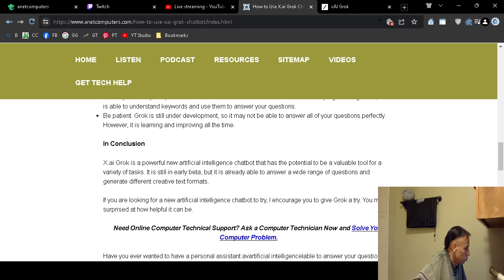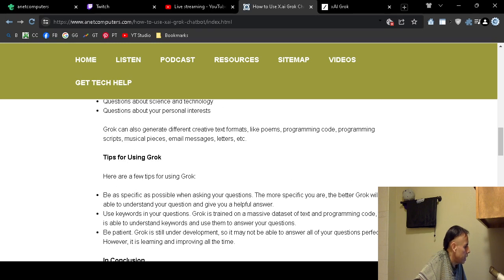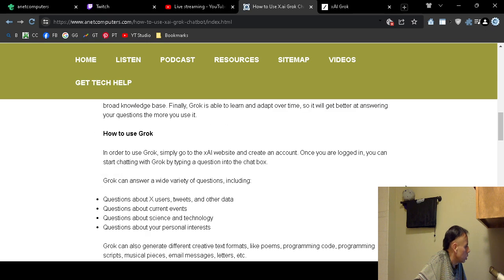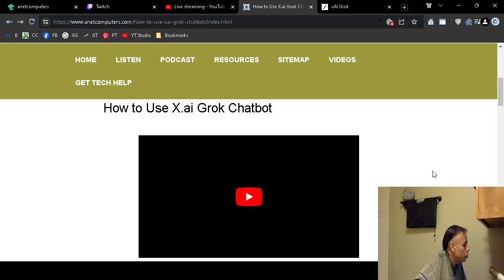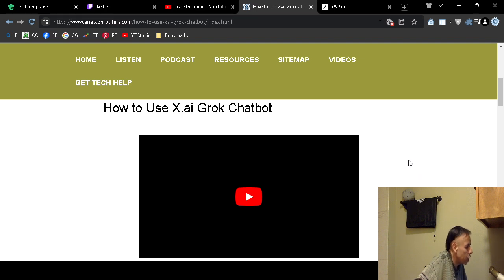That is my video pertaining to how to use X.ai Grok chatbot. Good luck. Adios.